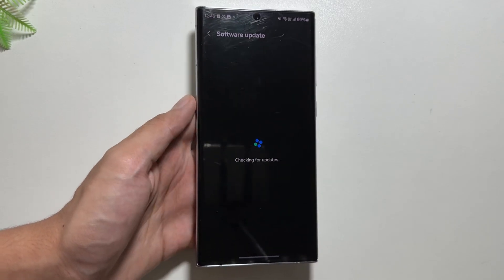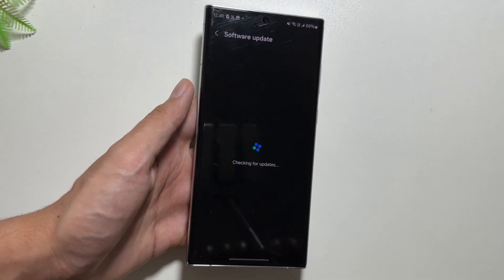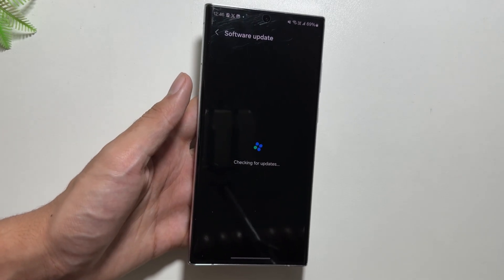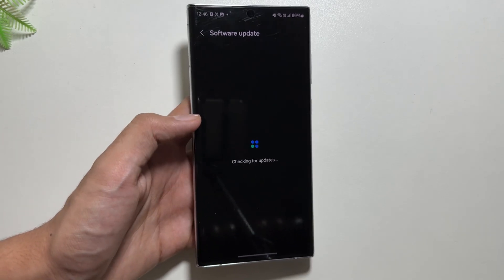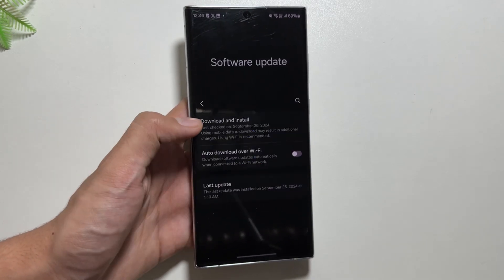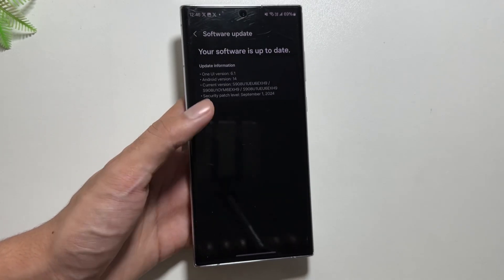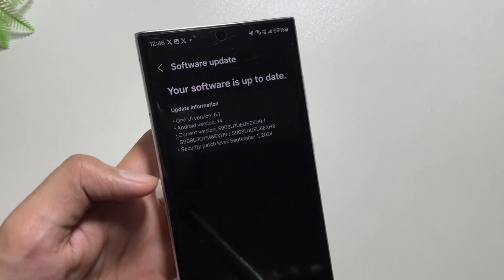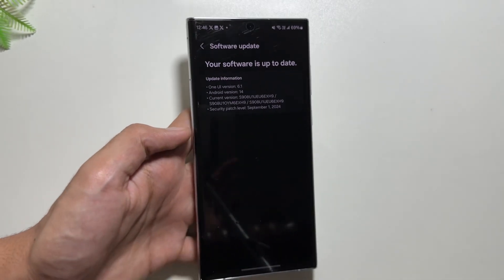That's it for today's video — this was a quick overview of the new One UI 6.1.1 update for your Samsung Galaxy devices. Check out this update and let me know in the comments whether you have received it yet. If you are new to this channel, make sure to like and subscribe.